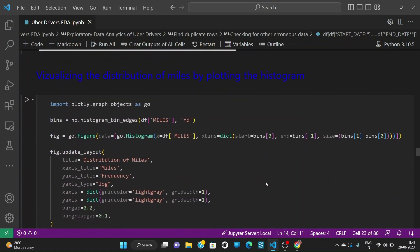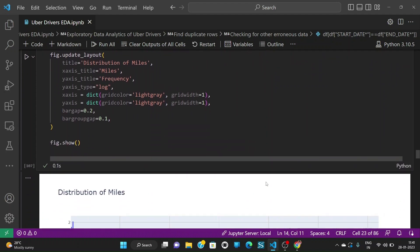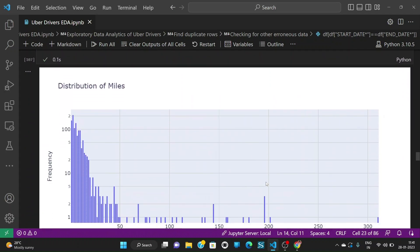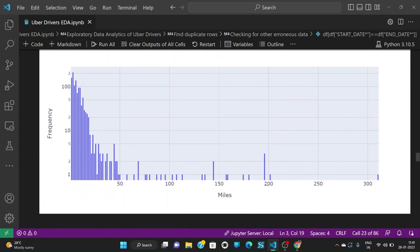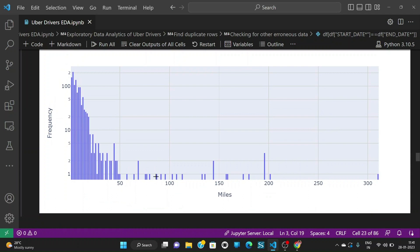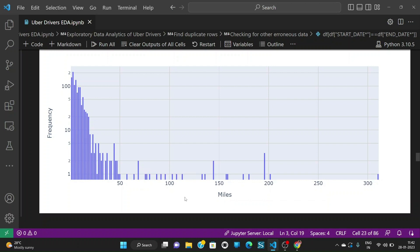Let us also see the distribution of miles by plotting the histogram. When we plot that we see that the miles plot is skewed and only 50 miles is the thing that most of the people are traveling and after 50 miles it is very rare to find people traveling above that miles.